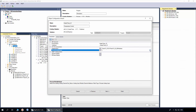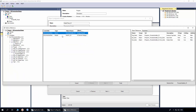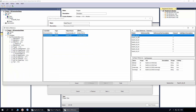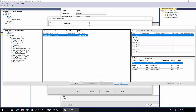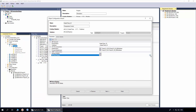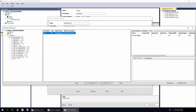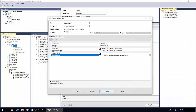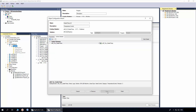For the process variable, select the analog input module, Channel 0, and address reference. Click Finish. Select the navigation display and click Next. The link libraries are already created from the previous object, so click Finish.